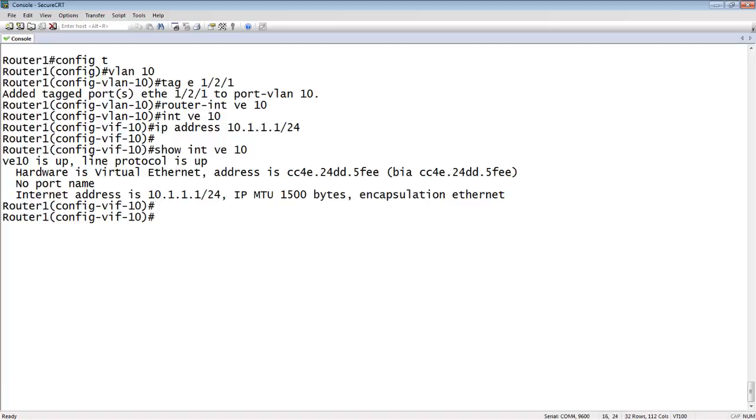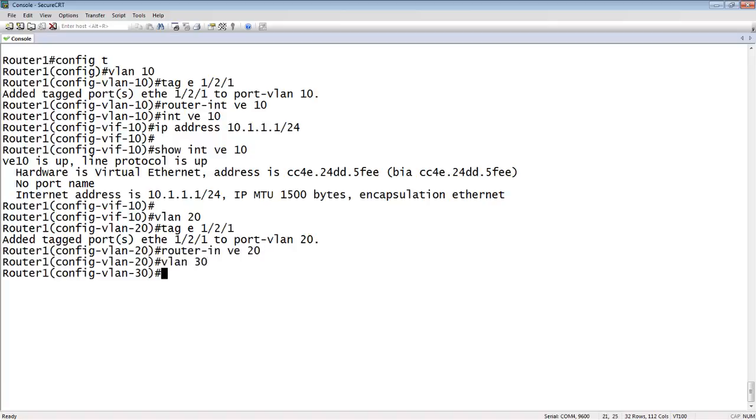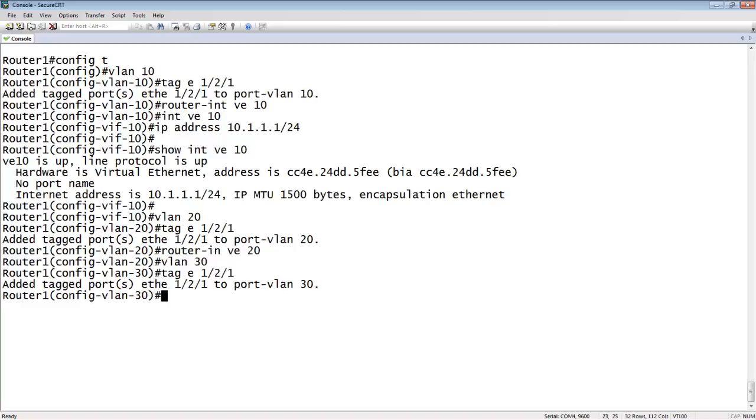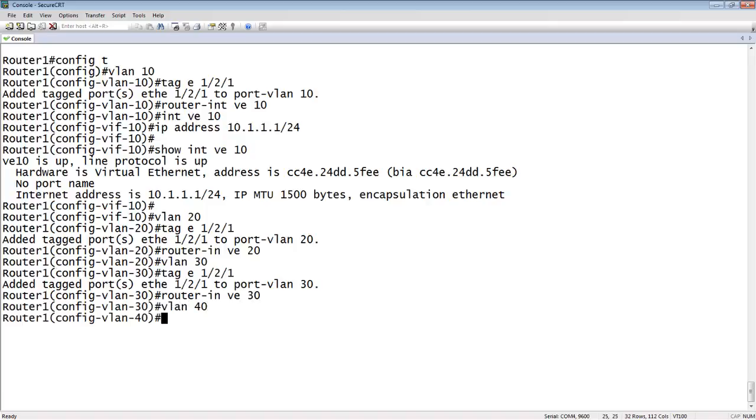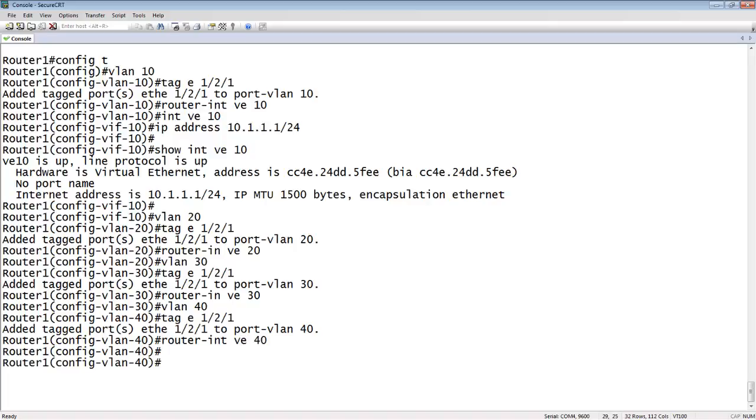What I want to do now is I'm going to create my other three VLANs. So I'm going to create VLAN 20, tag E1 slash 2 slash 1, router interface VE 20. And I'll just create the rest while I'm here. VLAN 30, tag this, router interface VE 30. And then VLAN 40, tag E1 slash 2 slash 1, router interface VE 40. So I now have all these VEs created.